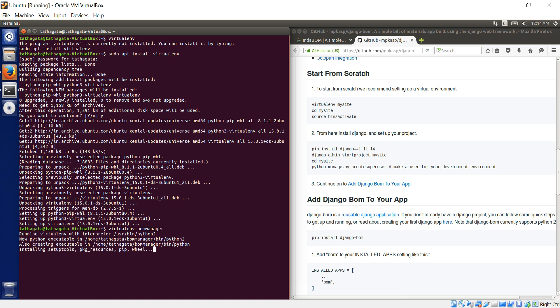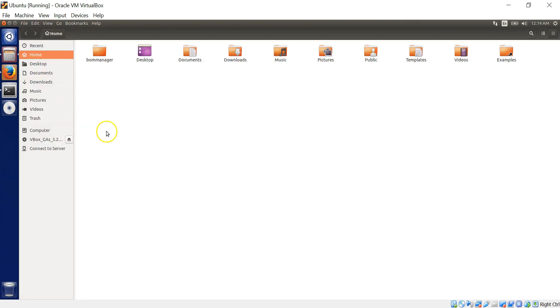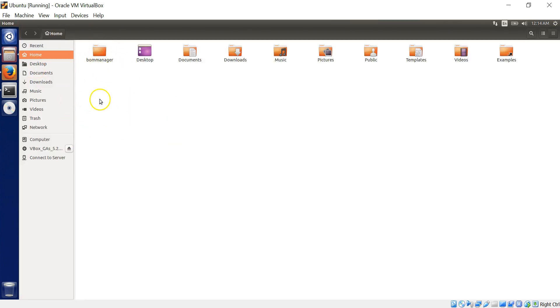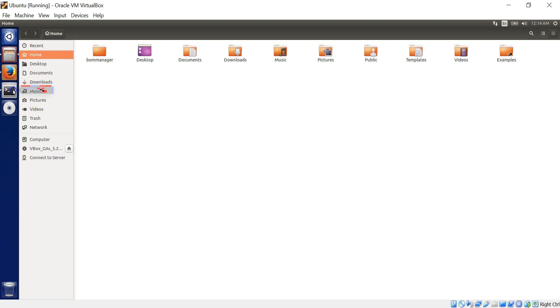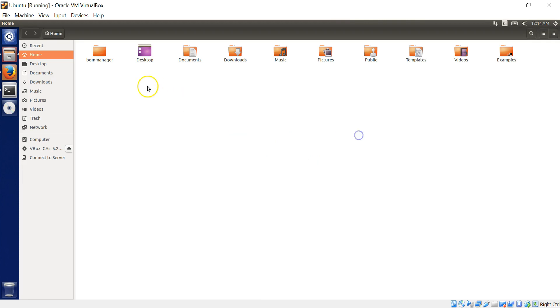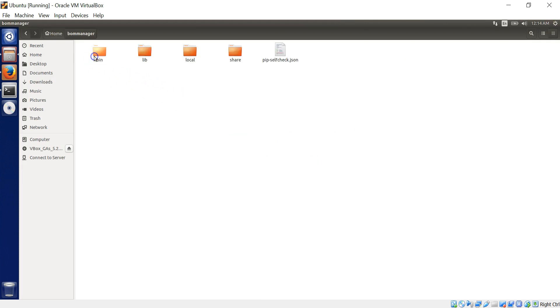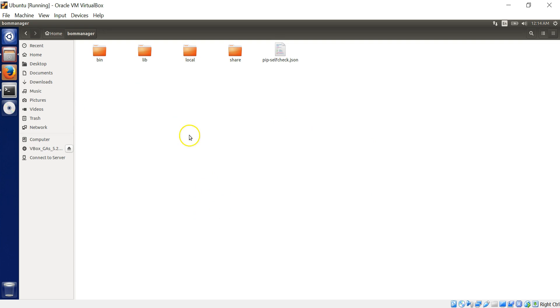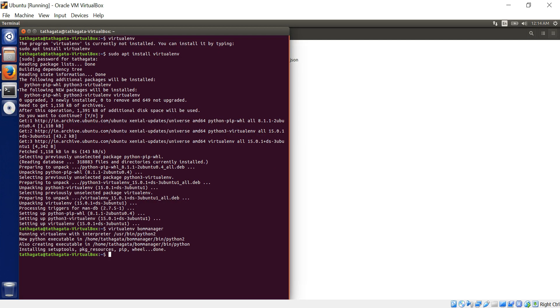So I'll just set it up. So it just sets up the all the environment. So if you go to your home directory, you'll see the bomb manager is there. So let's go to this.